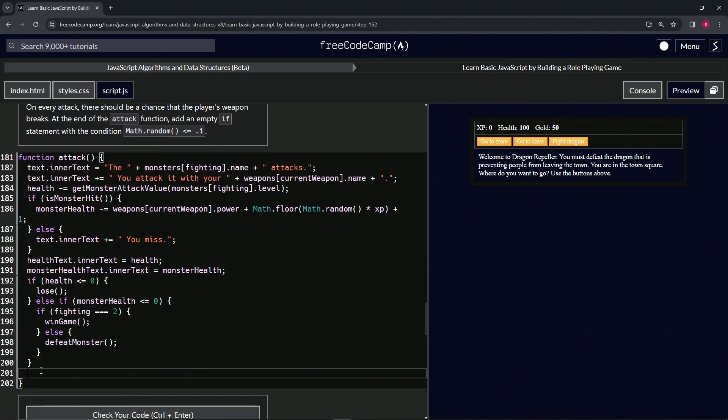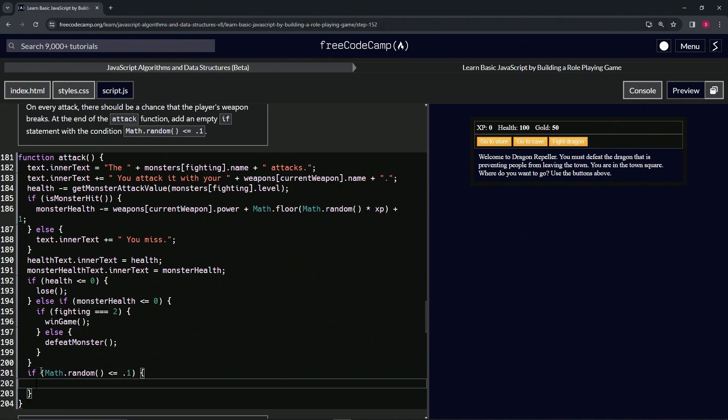Right here on line 201, we're just going to make an if statement. We'll say if, and inside the parentheses we'll say math.random is less than or equal to 0.1. We're going to do something - we're going to break the weapon.